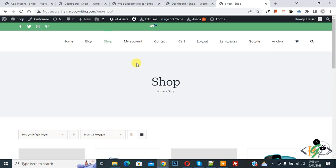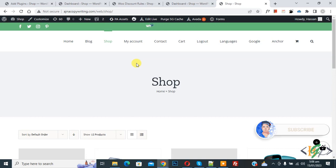Bismillah ar-Rahman ar-Rahim. Assalamu Alaikum, my name is Asan and today we are going to add discount based on WooCommerce cart order total or subtotal in WordPress. Before starting, please subscribe to my channel. Thank you, now back to our work.